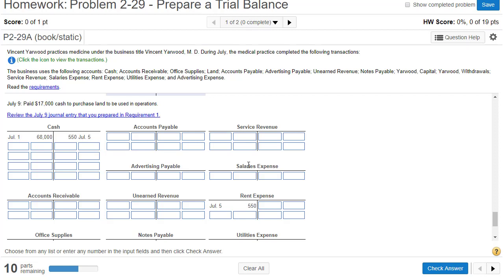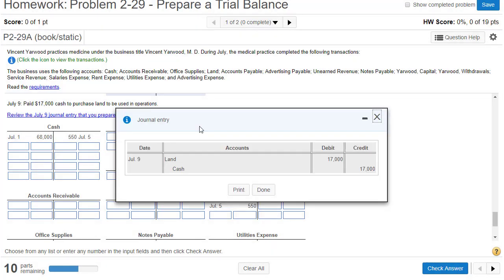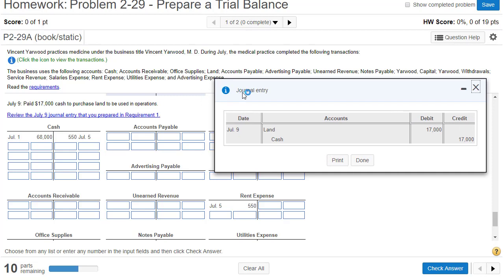You're probably going to find that this posting process is pretty tedious. Posting just means taking the data from the journal entry and copying it to the ledgers. Fortunately, when you use computerized accounting — which will be the case in the real world — you enter the journal entry and the computer posts for you. As soon as you enter this journal transaction and hit save, the computer will post it for you.